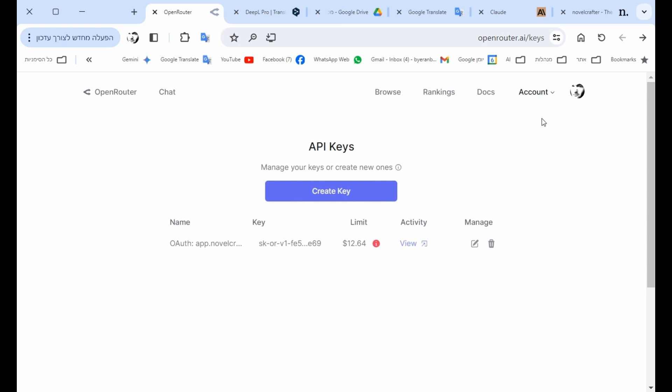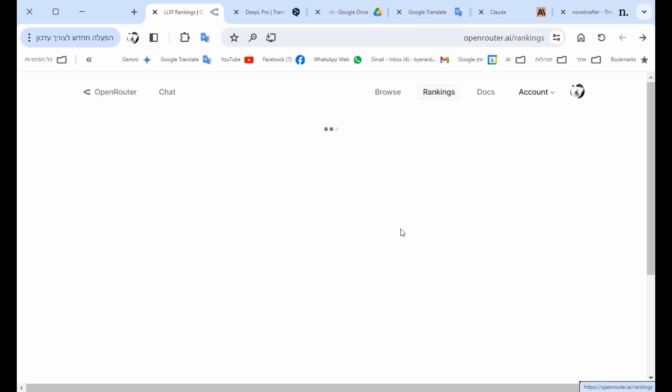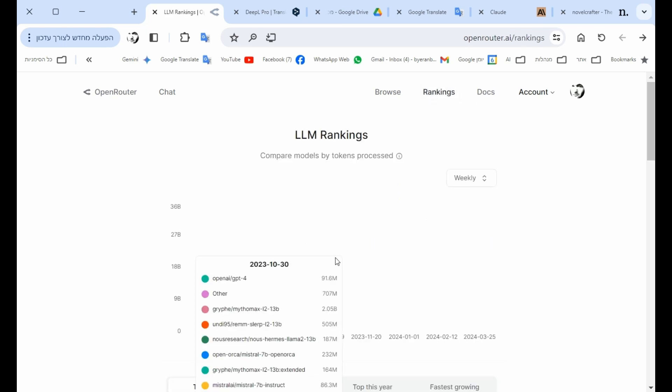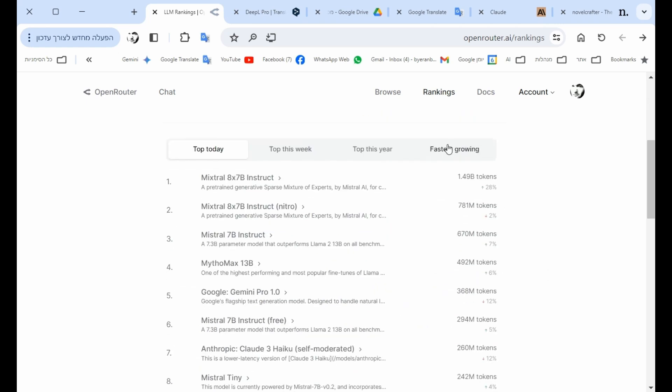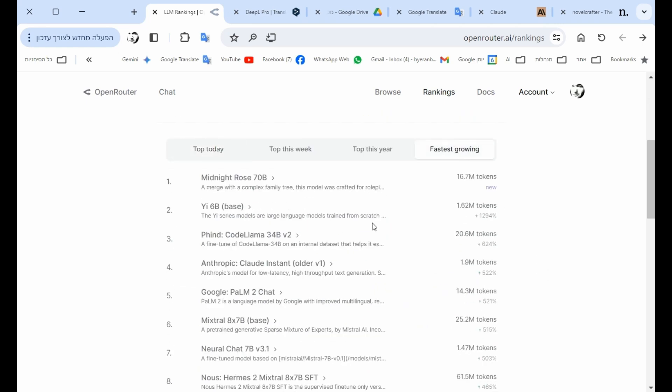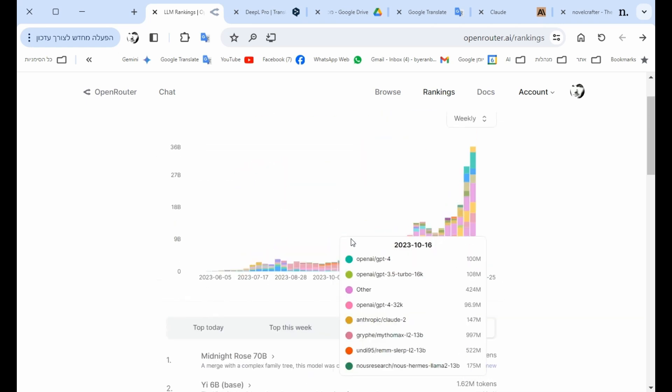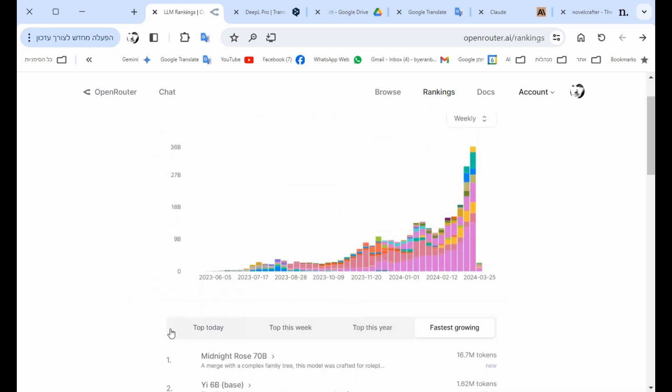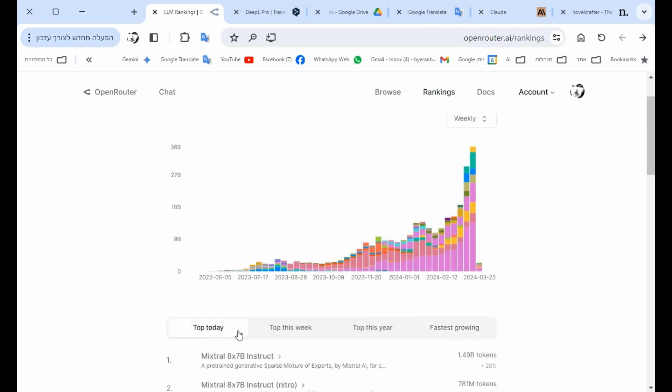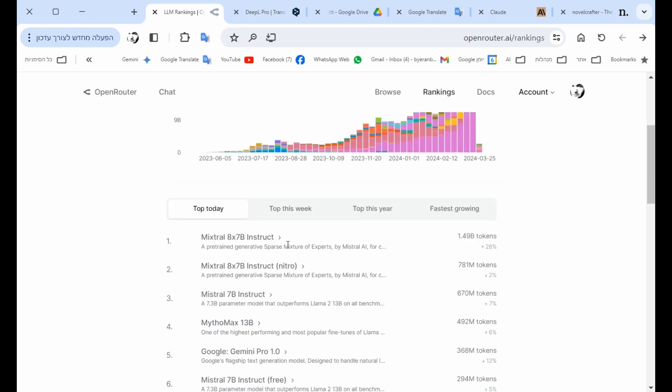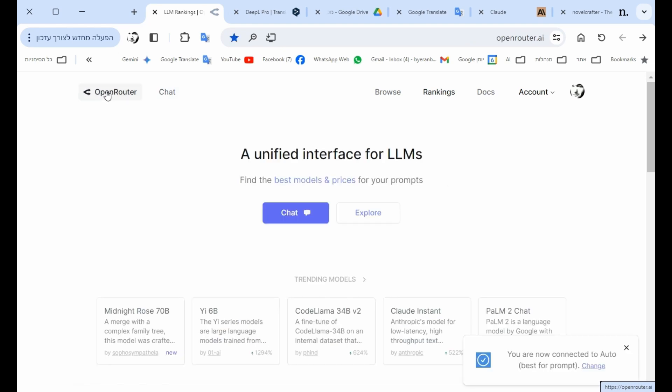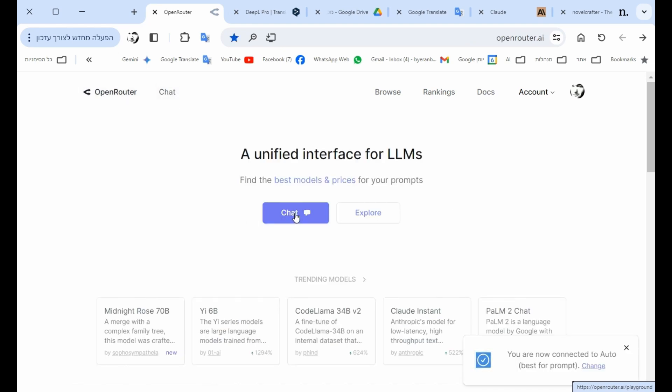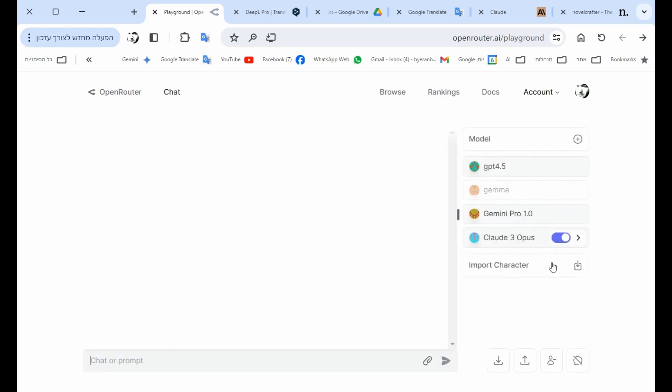So you could also check emerging, like the fastest growing language model right now, or the top language model used today in the system. But we're here to see what is known as the chat. You can go through here or here, so if you press chat.